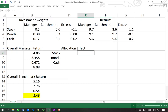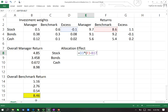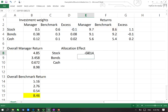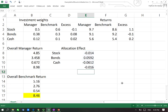Let's find out the asset allocation effect. For stocks, it is minus 0.1 times the benchmark return from stocks minus the overall benchmark return of 8.46%. Locking the overall benchmark return and dragging down for bonds and cash, we find the total allocation effect is minus 0.016.